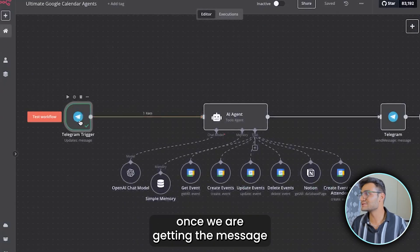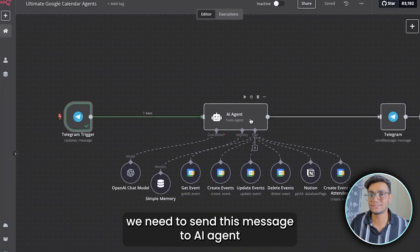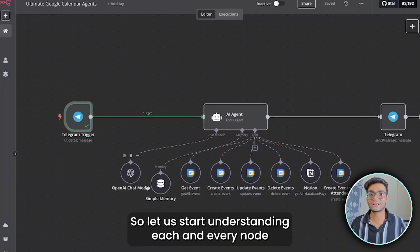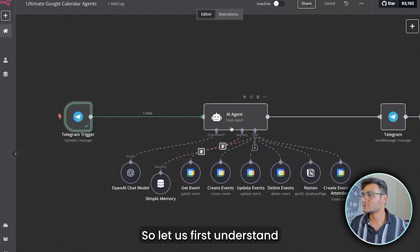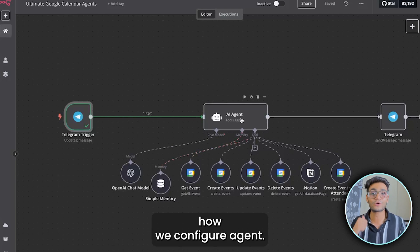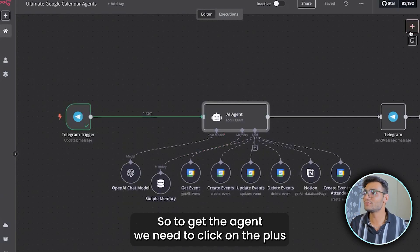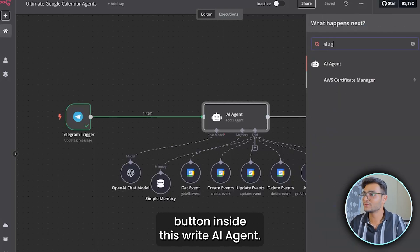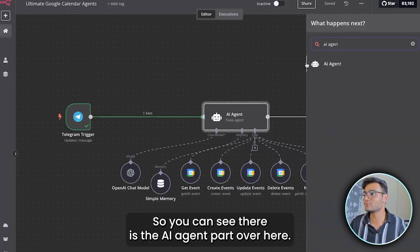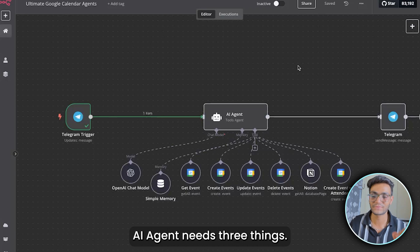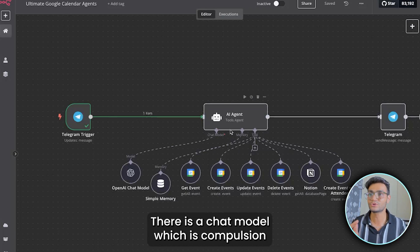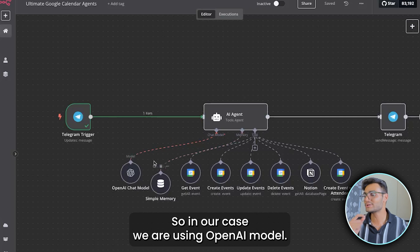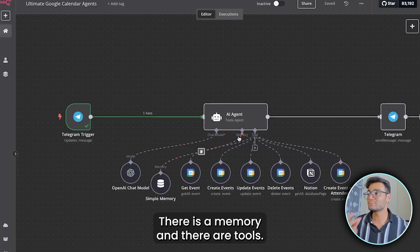Once we are getting the message, we need to send it to an AI agent connected with many different nodes. Click the plus button and write 'AI Agent.' You can see the AI agent node. It needs three things: a chat model (required — specifies which LLM to use), memory, and tools.